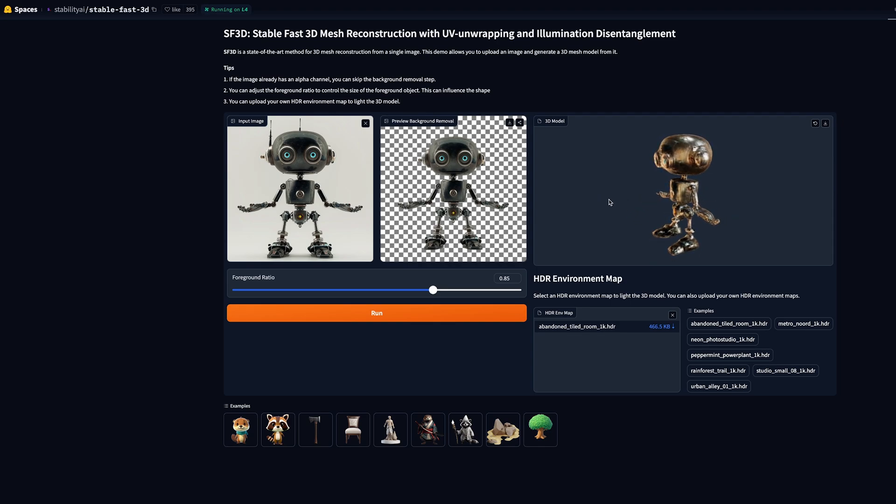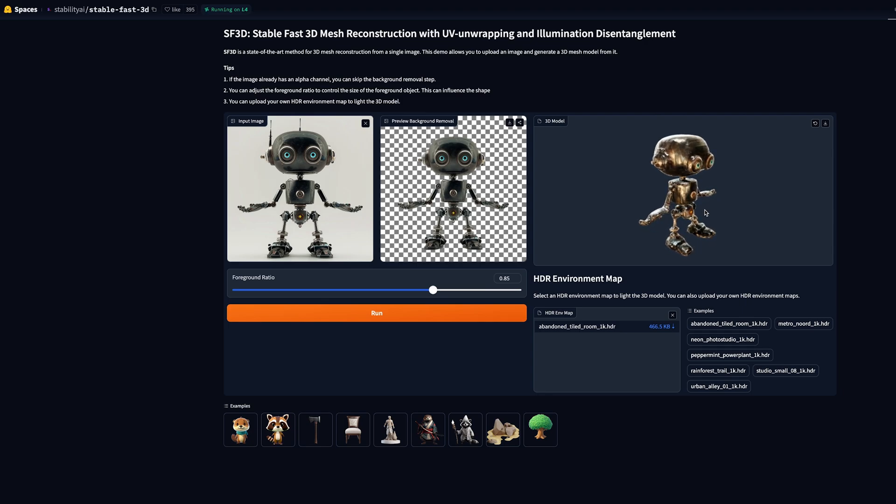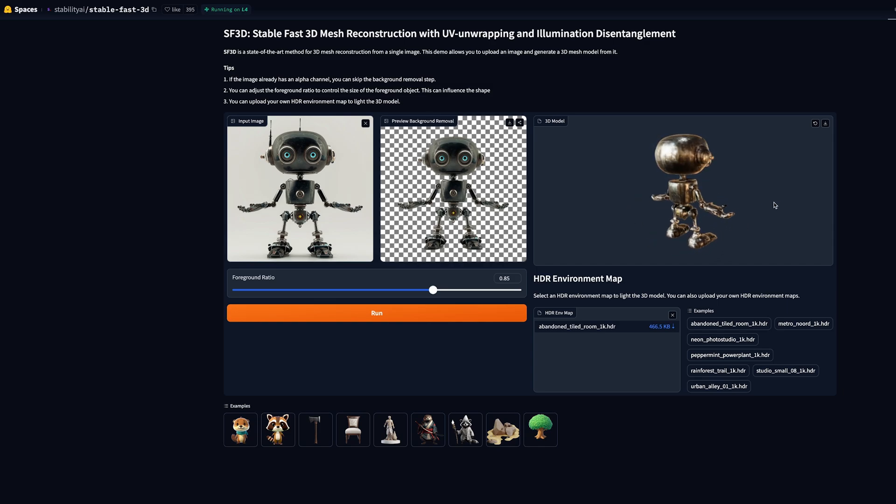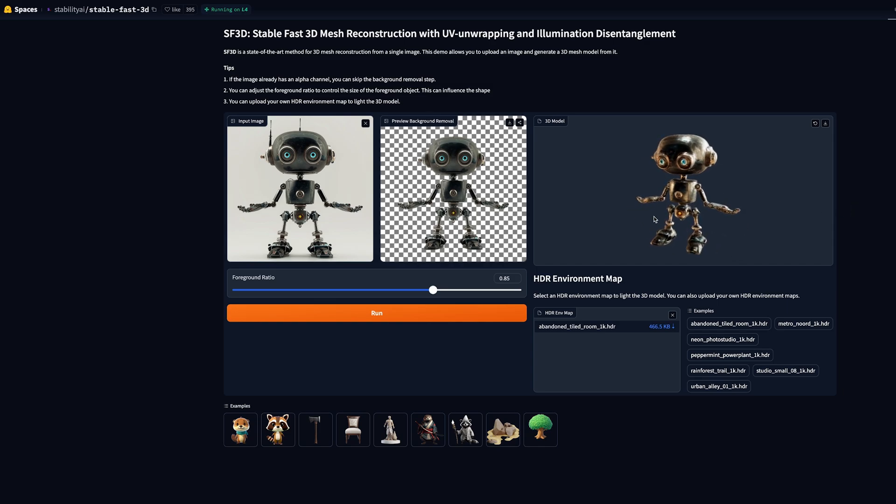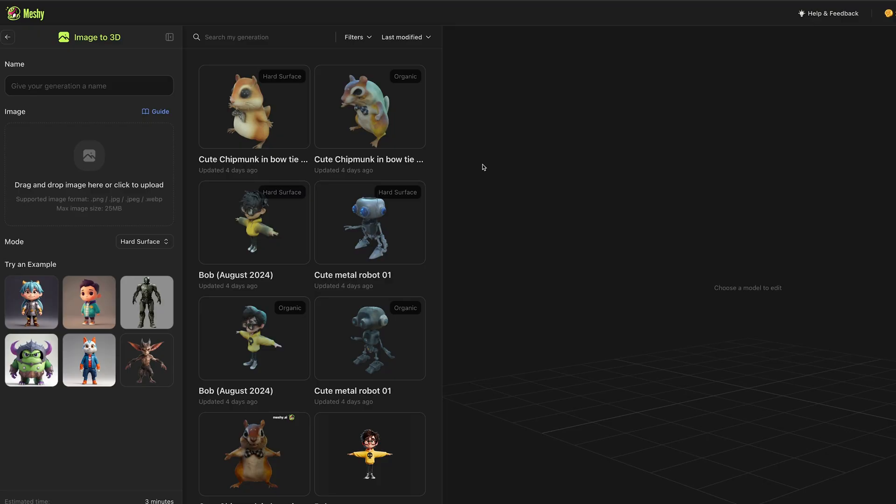I imagine that you'll be able to use this in game design, maybe apps where you want to generate lots of 3D models really quickly. As always these tools are only going to get better and better. So this is SF3D from Stability AI.